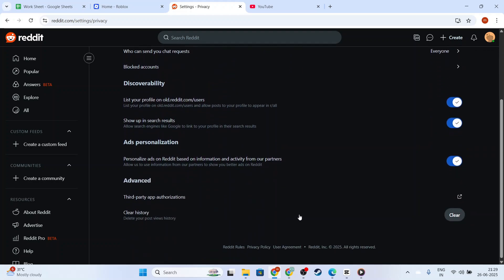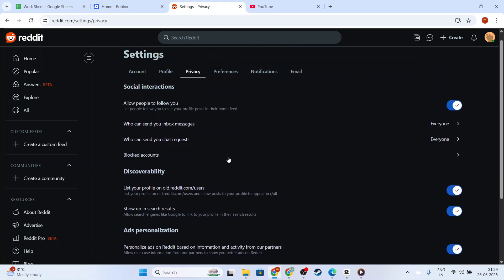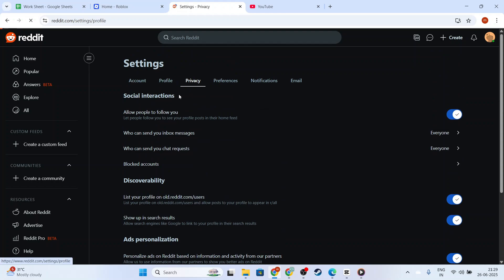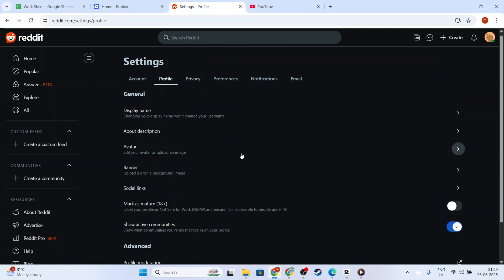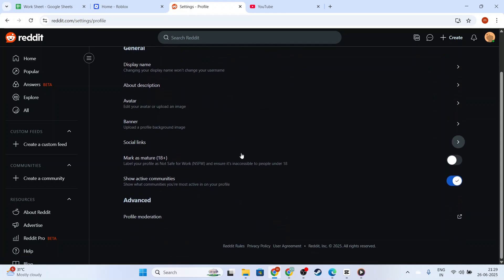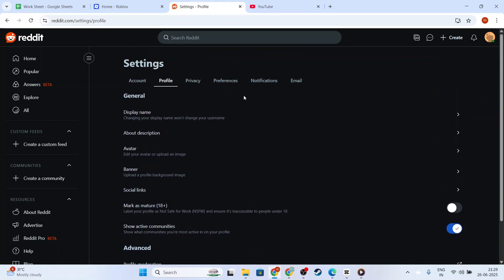But usually, you'll find something like Browse Reddit with Incognito Mode or a similarly named feature. Upon finding the Incognito Mode option, simply toggle it on.